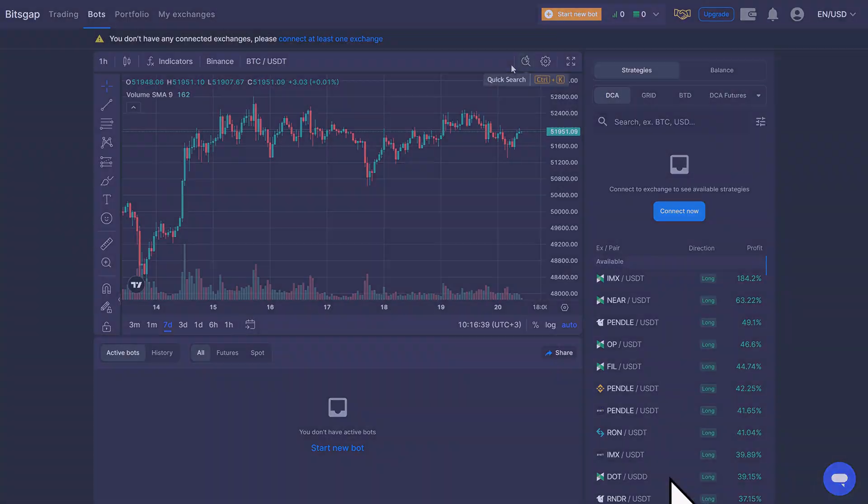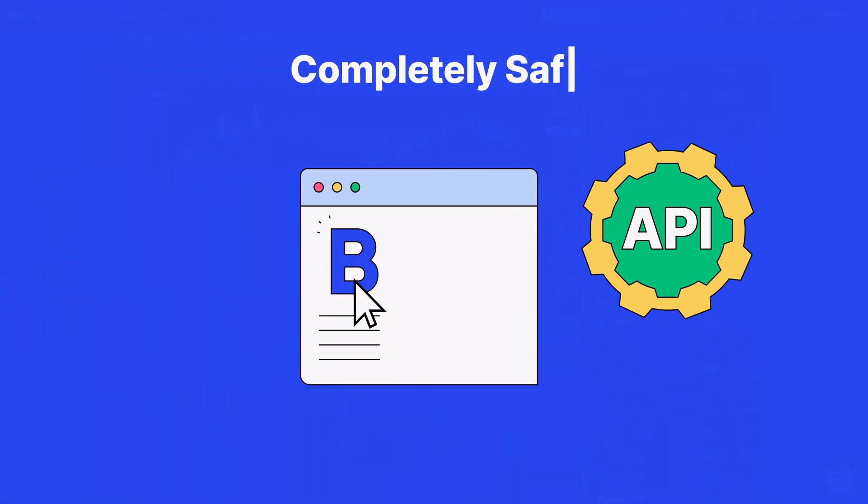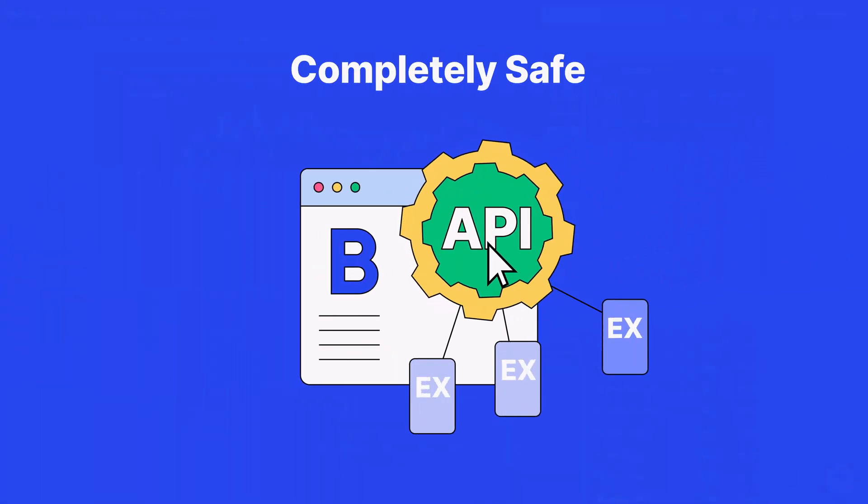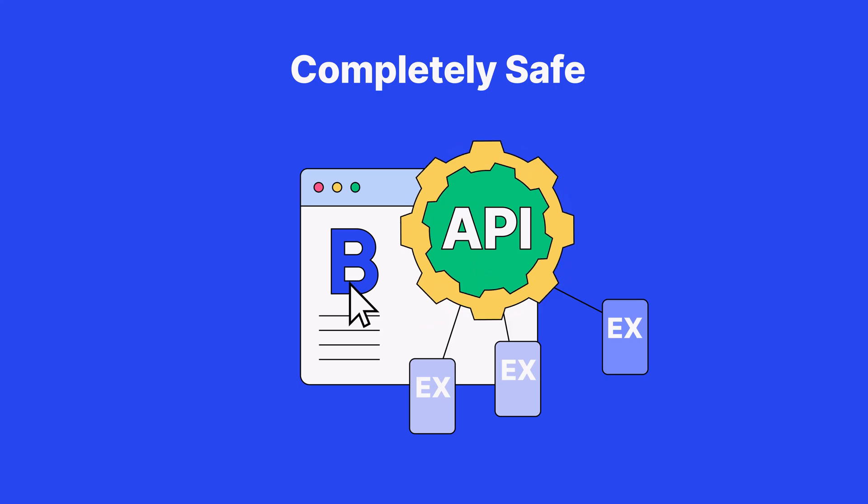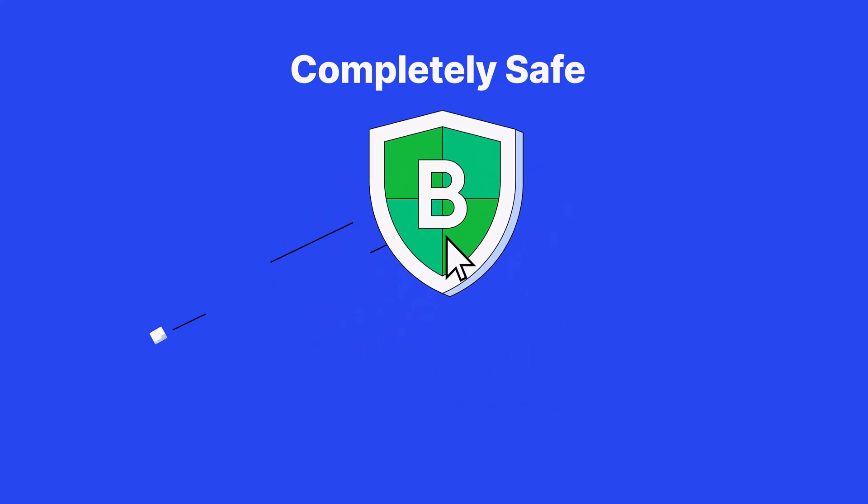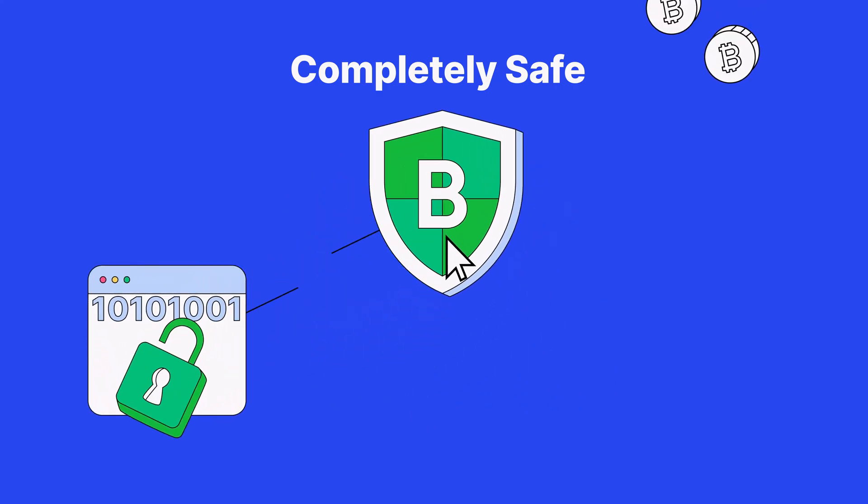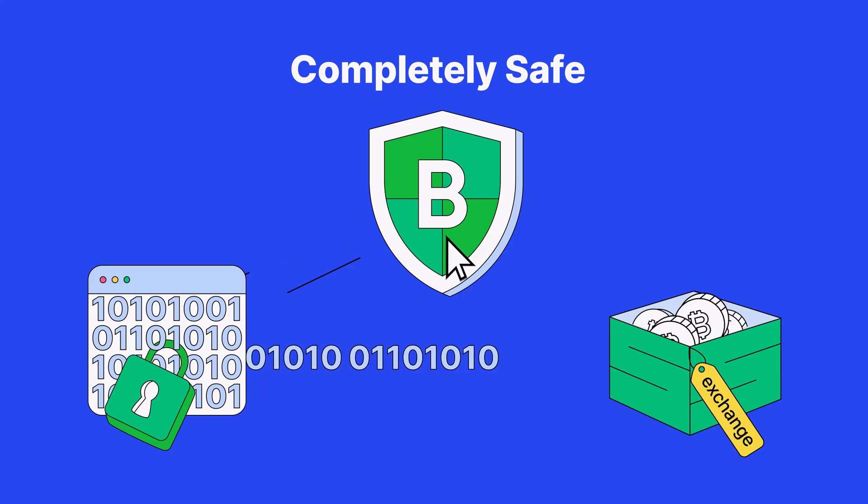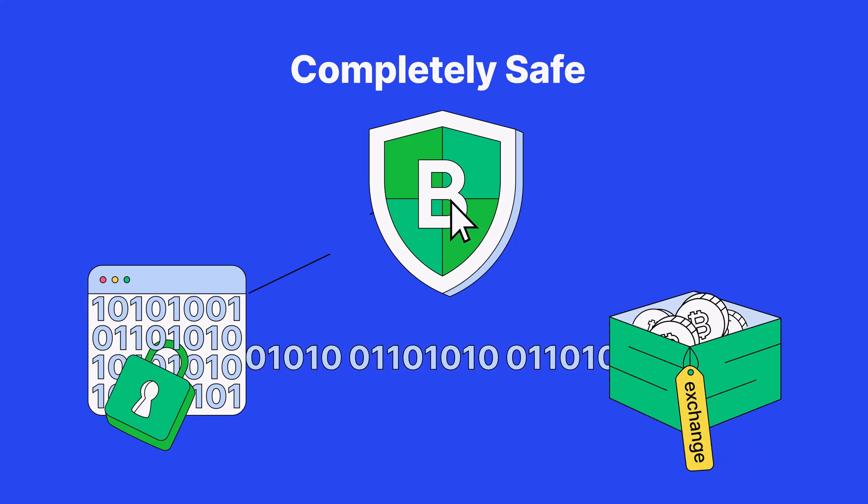Thanks to secure and reliable APIs, Bitsgap executes orders on your behalf. Don't worry, it's completely safe. All your data is encrypted while your funds remain on the exchange.